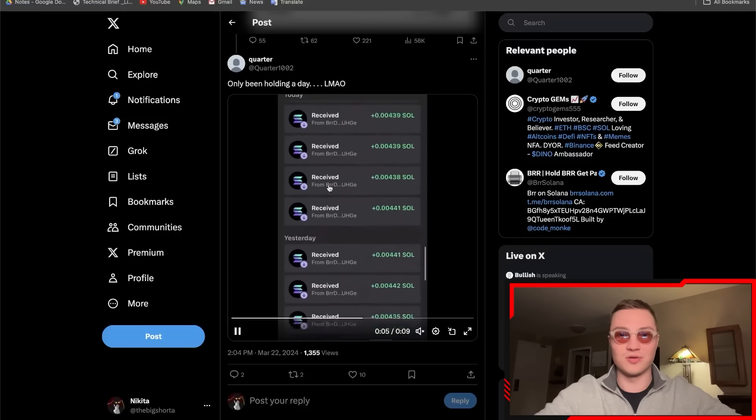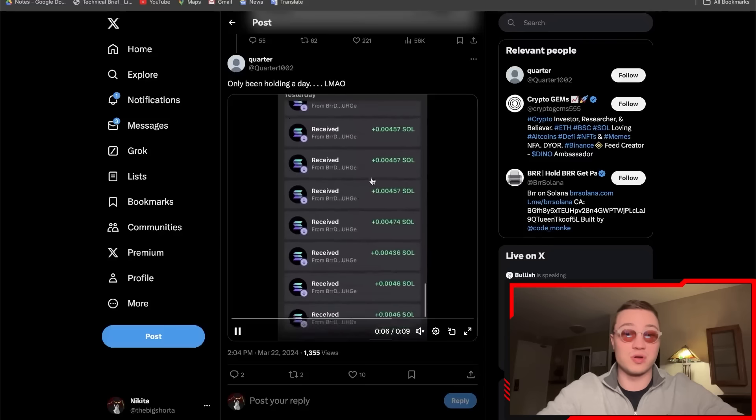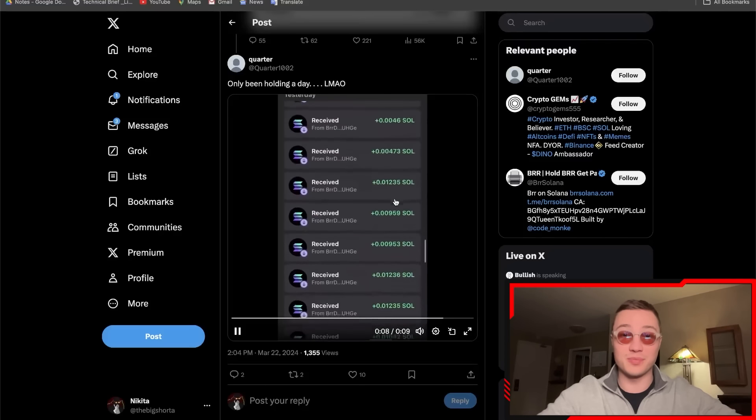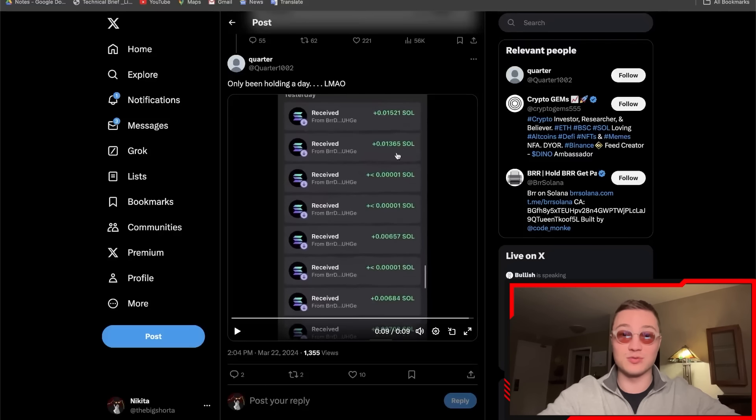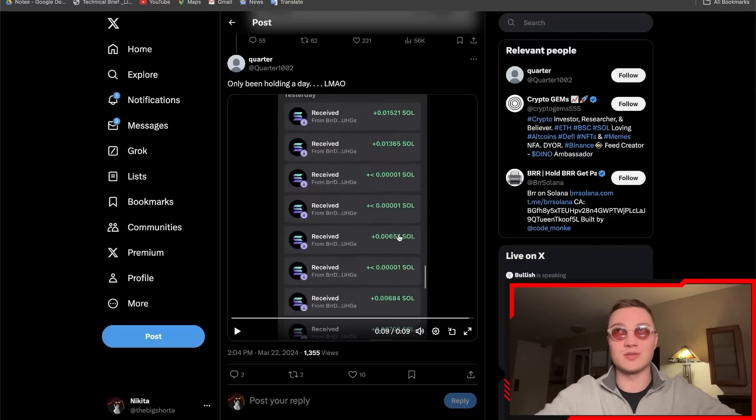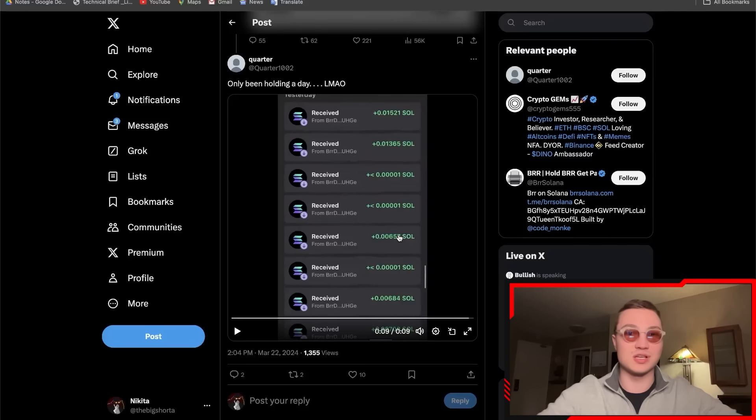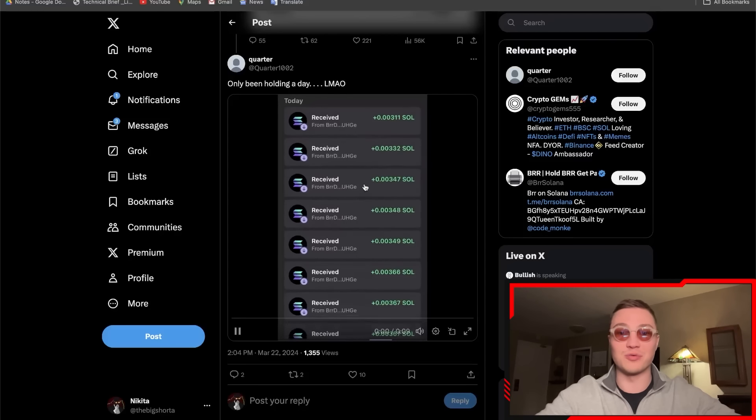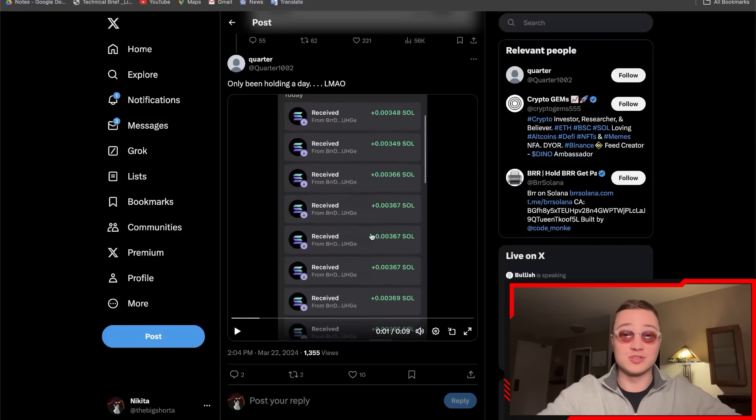0.01 times 100 would be 100%, so that would be around one Solana. There's quite a bit of money on the table over here. That's pretty much it for today's video. I hope you all enjoyed it.